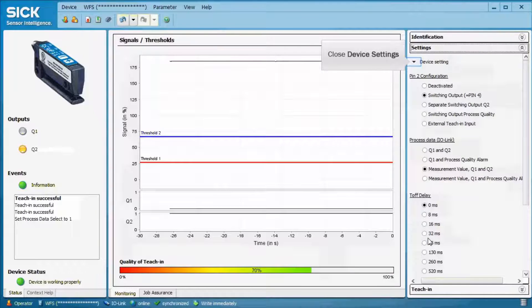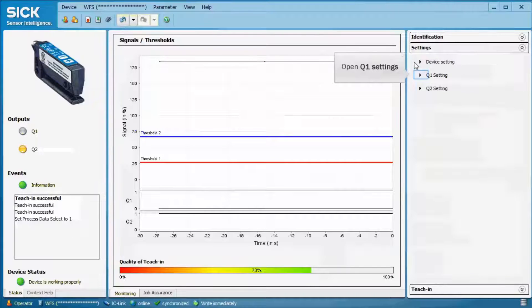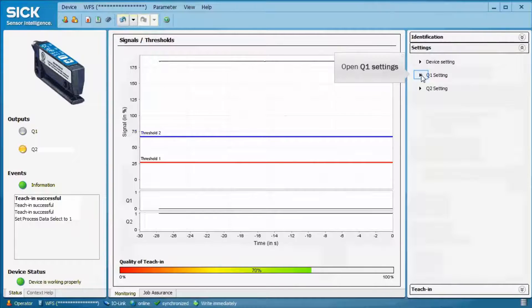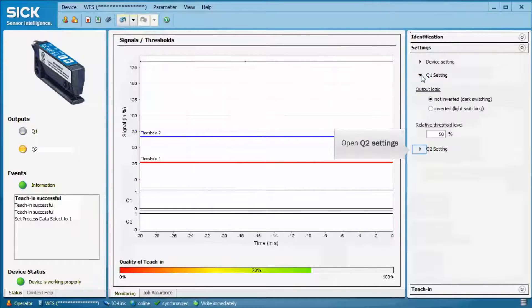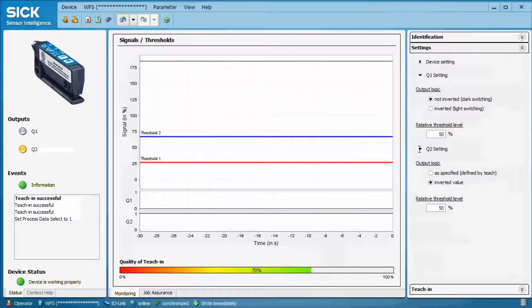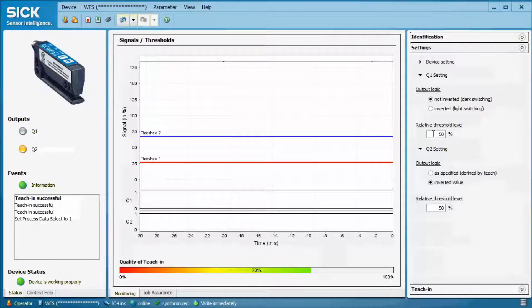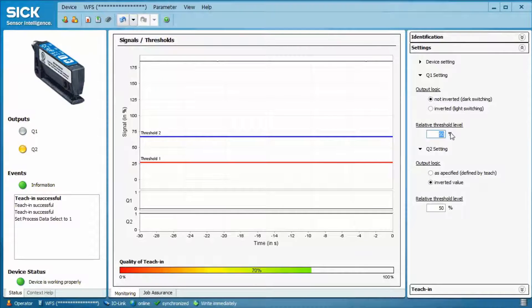We will now go to the settings of Q1 and Q2. This tab allows to invert the switching output, so selecting dark or light switching. Additionally, the relative threshold level can be adjusted manually. It is the same that you can do by clicking plus and minus on the device.